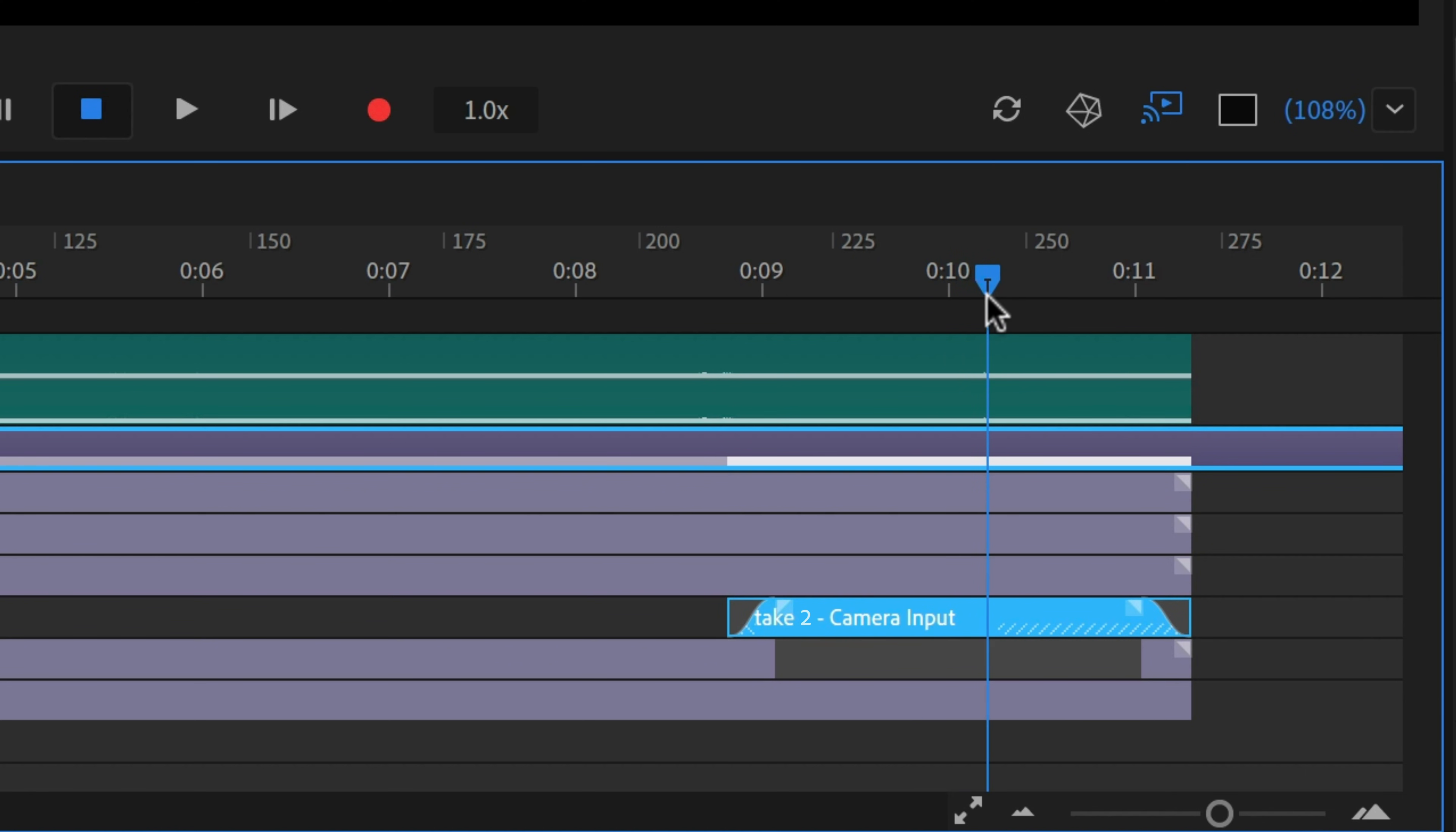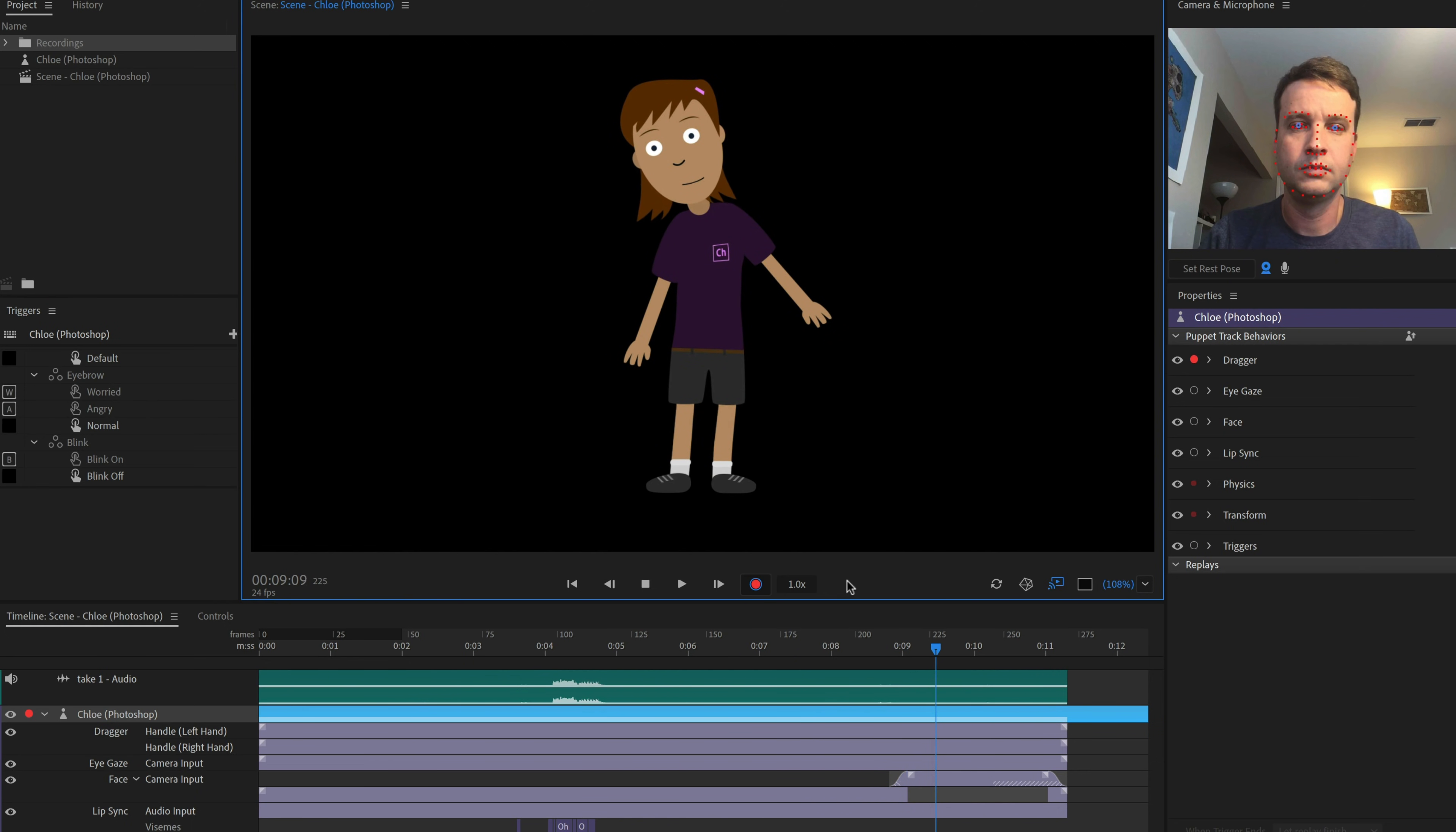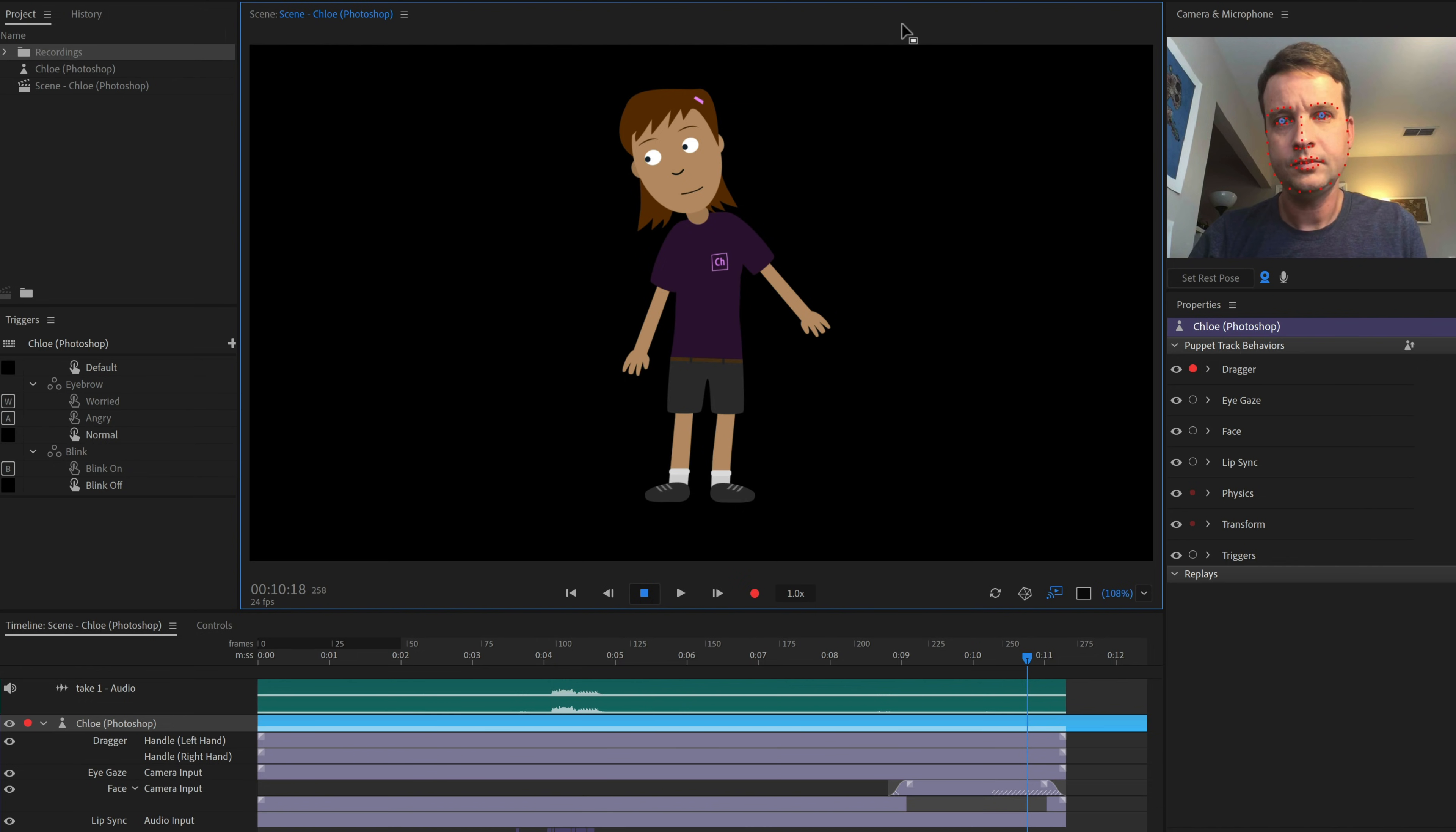If we arm Chloe's track again with the dragger take, and try to record another take dragging the arms, we might be surprised that the previous arm-waving animation doesn't seem to show up. This is because there's only one dragger behavior on the puppet, and since it's armed, it's looking for new live dragger takes, which trumps anything we've already recorded. Any time a behavior is armed, it's essentially ignoring anything in the timeline and favoring the live performance.